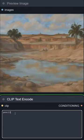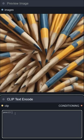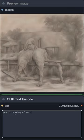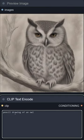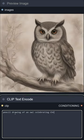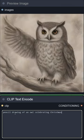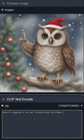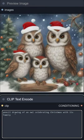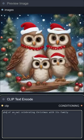Here I ask for a pencil drawing of an owl celebrating Christmas with its family. And if I want it to be a photo instead of a pencil drawing I simply change the text.